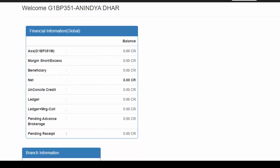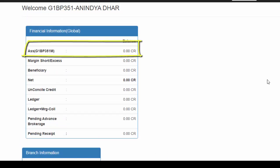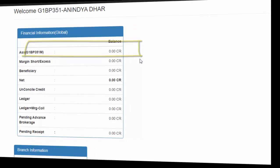As of now, I have not added any funds to my trading account and you can see that my balance reflects 0.00CR, that means zero balance.